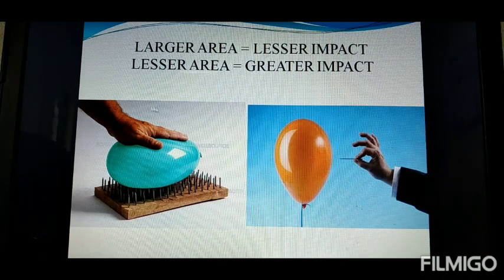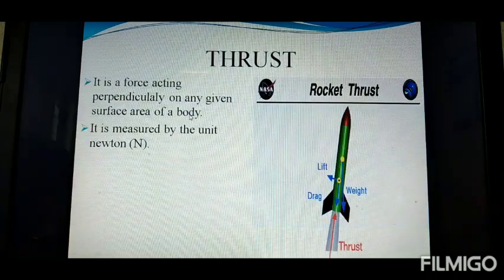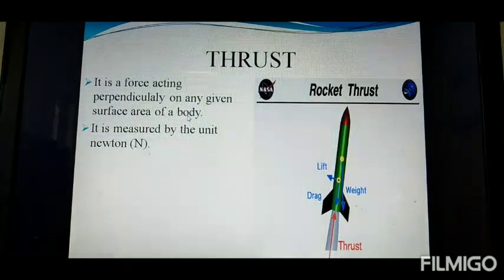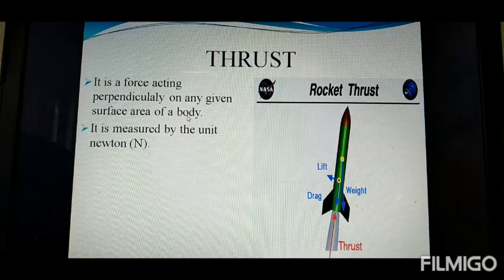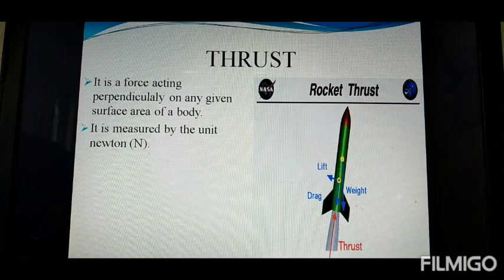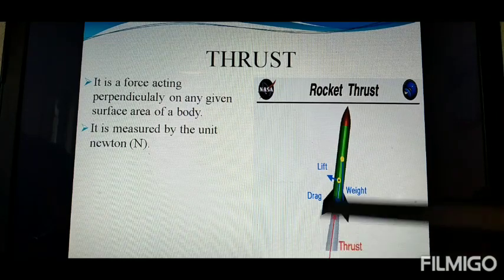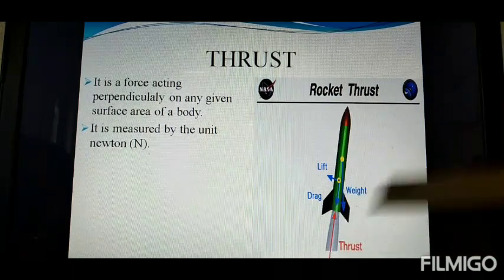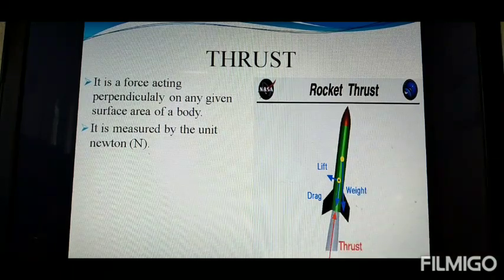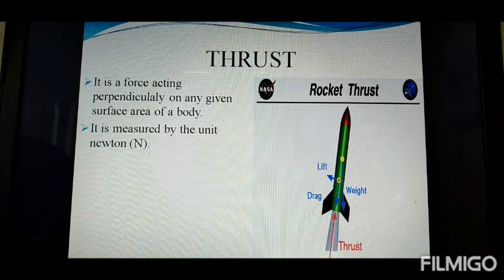Next is thrust. Thrust is a force acting perpendicularly to the surface of a body. It is also measured in the unit Newton.